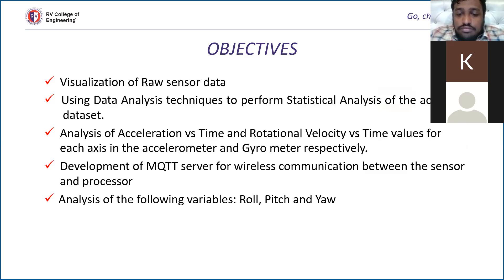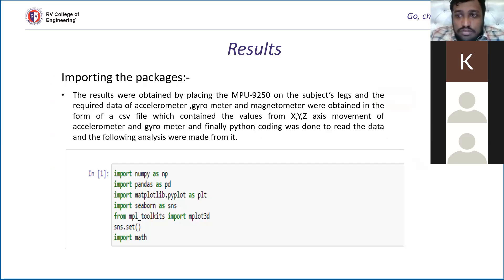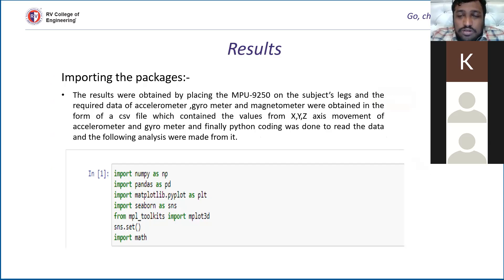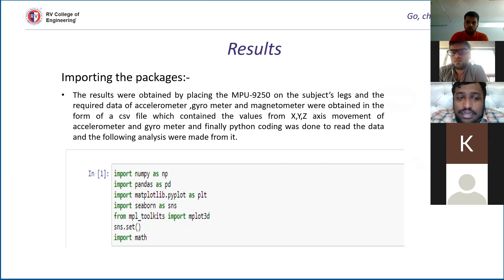Our next final objective is analysis of the following variables, which will be explained by Shitej. This basically includes importing the packages which were necessary, the NumPy and the pandas.